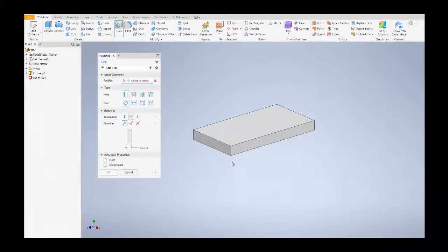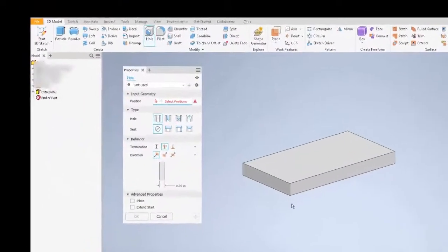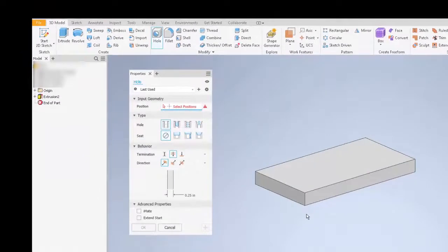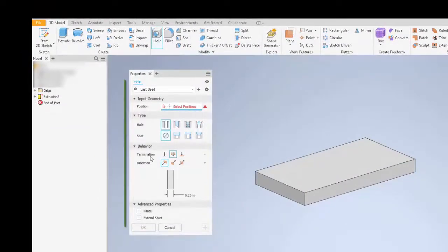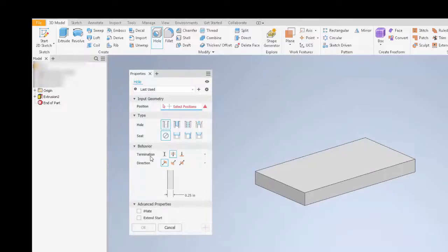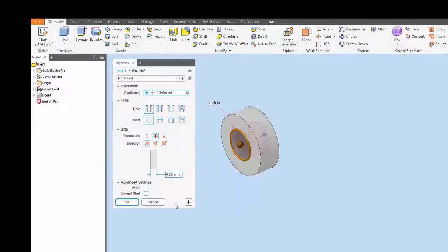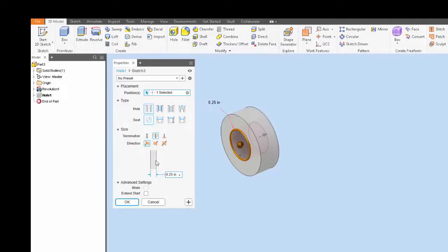For example, the first thing you're going to notice in the hole properties panel is everything is neatly left justified, making the transition between each requirement easier to read and follow. In the 2019 version, the hole panel didn't have that feel and sometimes made it hard to focus and follow.